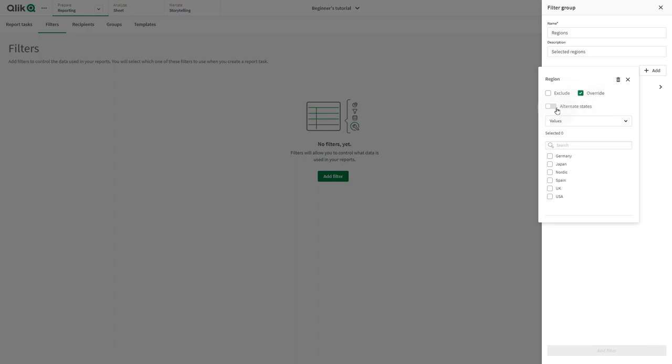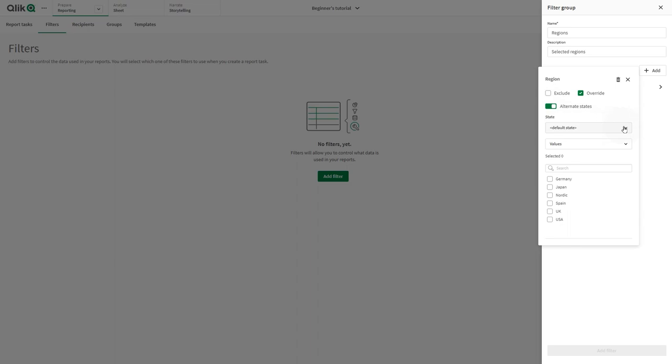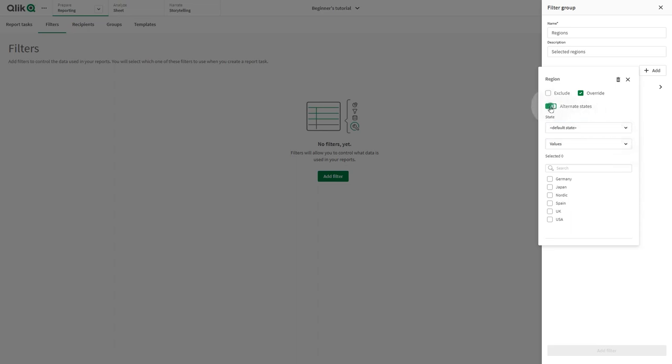You can toggle on Alternate states for your fields and variables. Alternate states allow you to make different selections on the same dimension and compare the selections in a single visualization, or in two or more visualizations side by side.